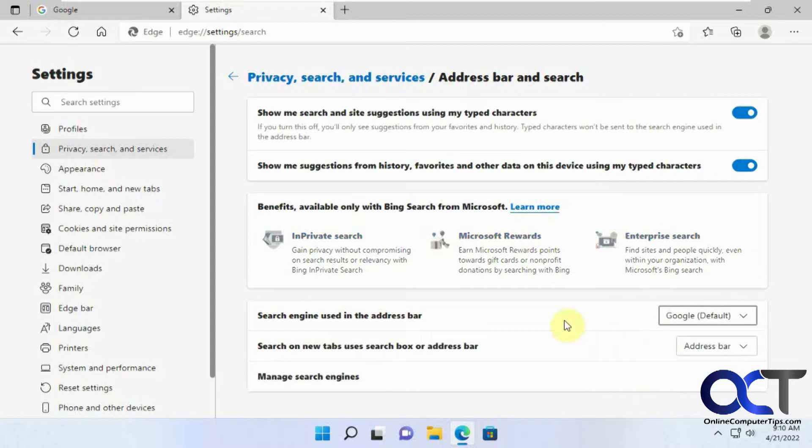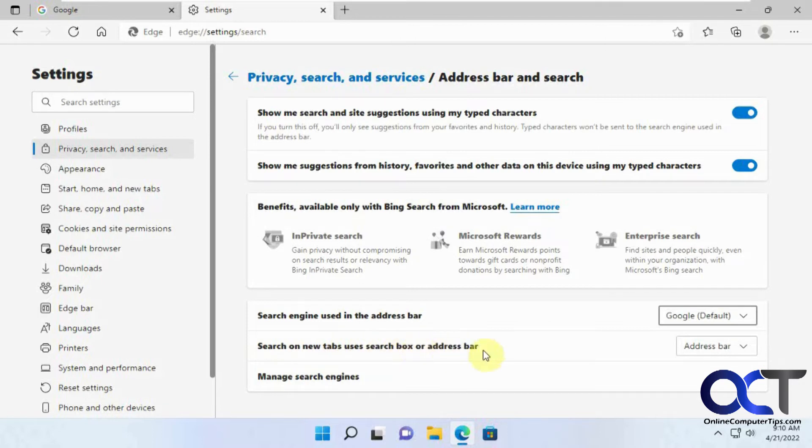If you want to add a new one, you're going to have to use Managed Search Engines. Then you see it brings up a new section here, search on new tabs. You can use a search box or address bar, so the default is address bar.